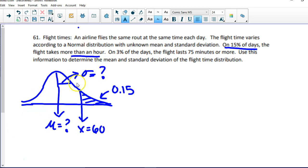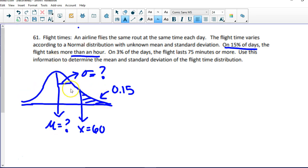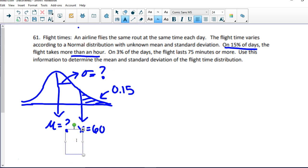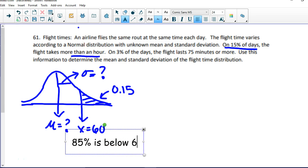I drew my normal distribution. The mean — I don't know, question mark. The standard deviation — I don't know, question mark. But I do know that on 15% of days the flight takes no more than an hour. Going from least to greatest on the number line, the upper 15% is above the mean — on the right side of the mean that's the upper 50%. I mark 60 minutes, shade it, and note that area is 0.15. That means 85% of flights are below 60 minutes.